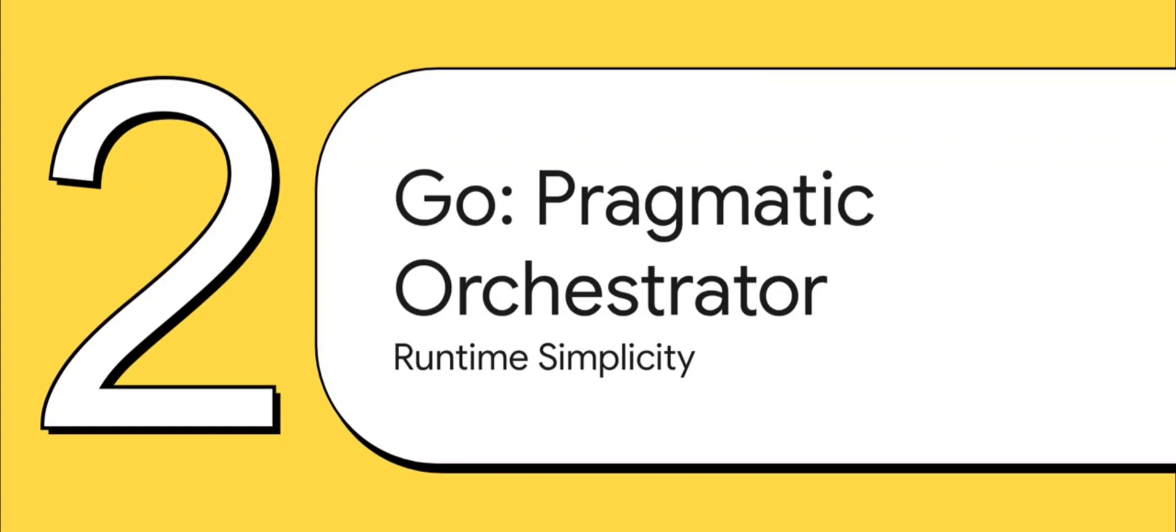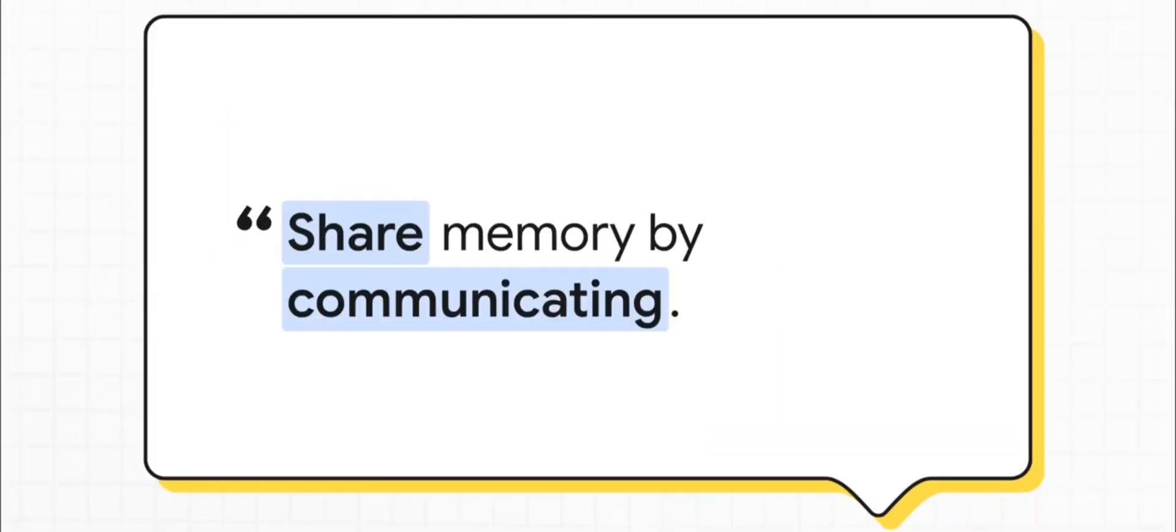If Rust is all about getting perfection at compile time, Go is all about making the developer's life as simple as possible. Go's philosophy just flips the old way of thinking completely on its head. Its motto is so simple and elegant: don't communicate by sharing memory. Instead, share memory by communicating.